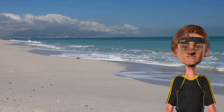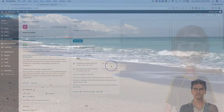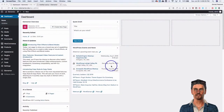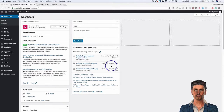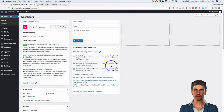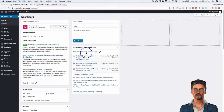So without further delay, take it away Rick. Sometimes the WooCommerce single page templates for products are boring and they're all controlled by your theme. In this video we're going to discuss how to actually make a custom template for your products using the Elementor page builder.